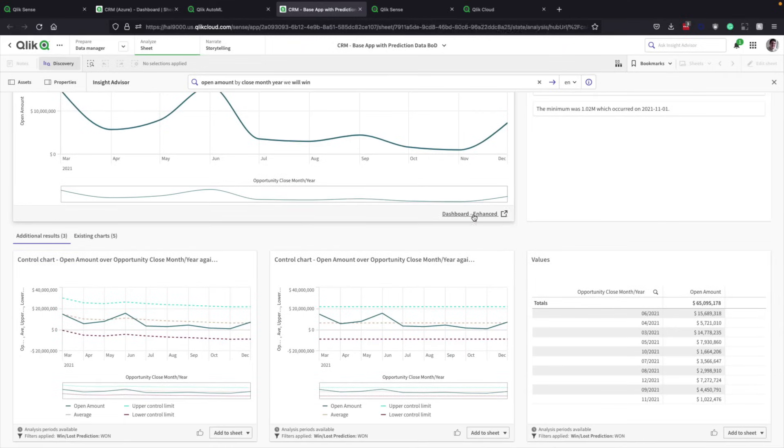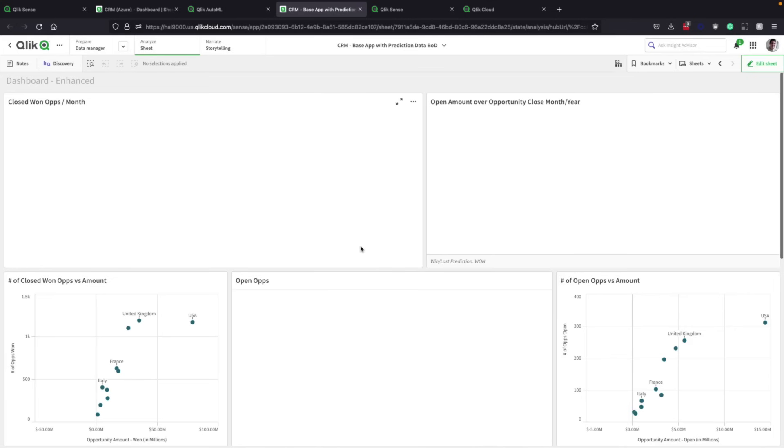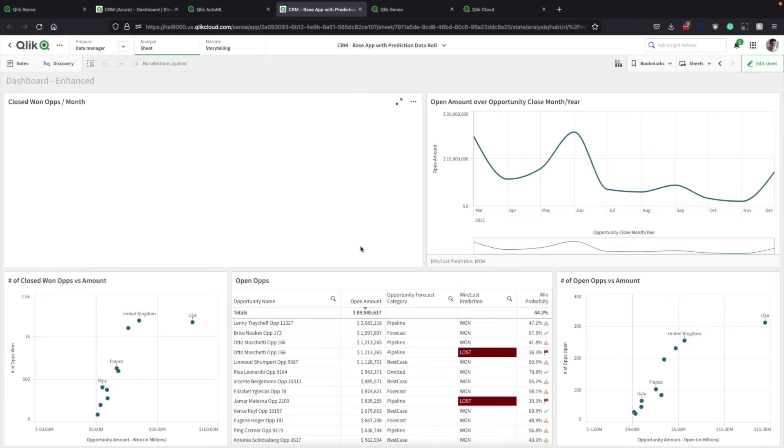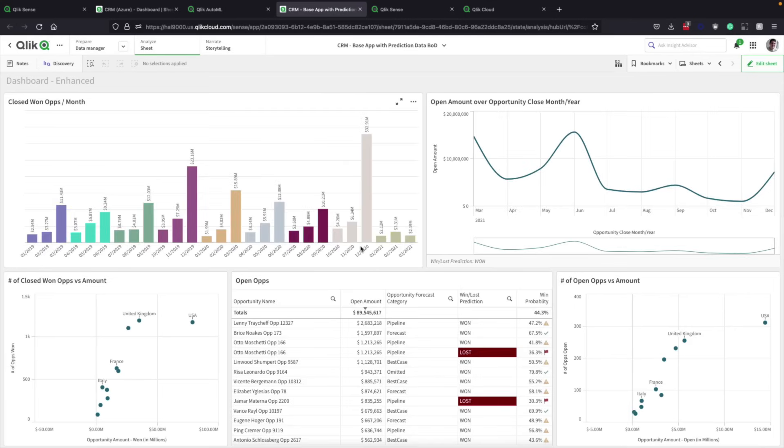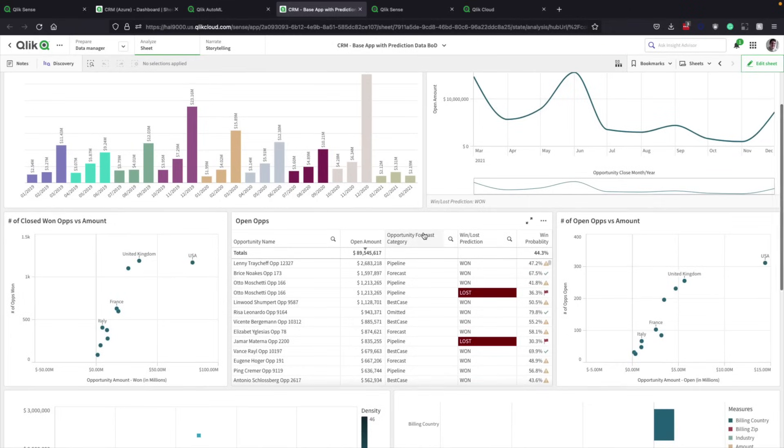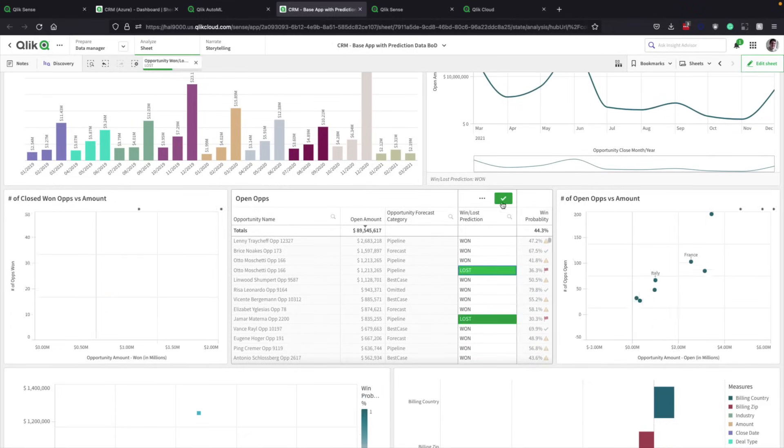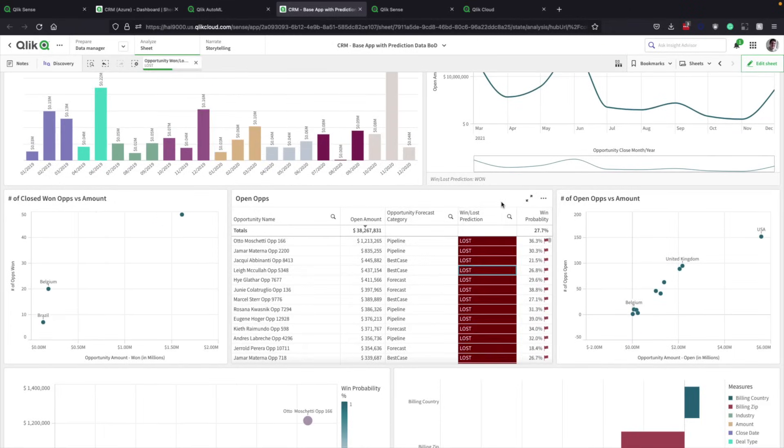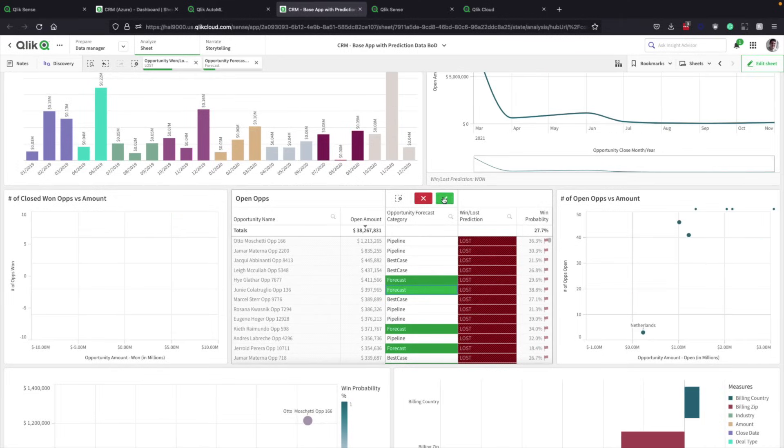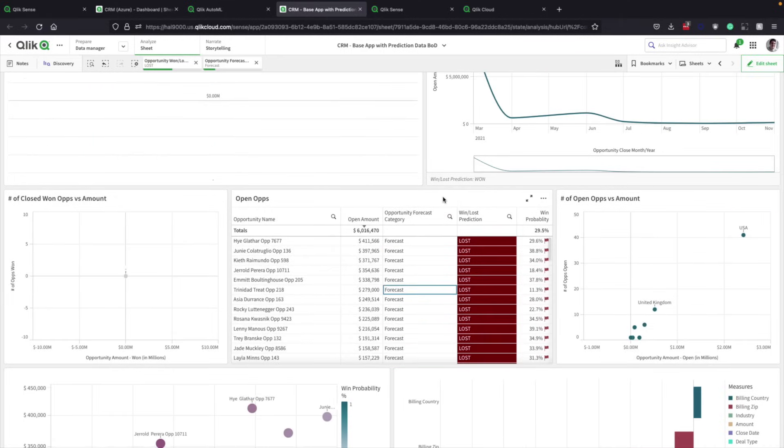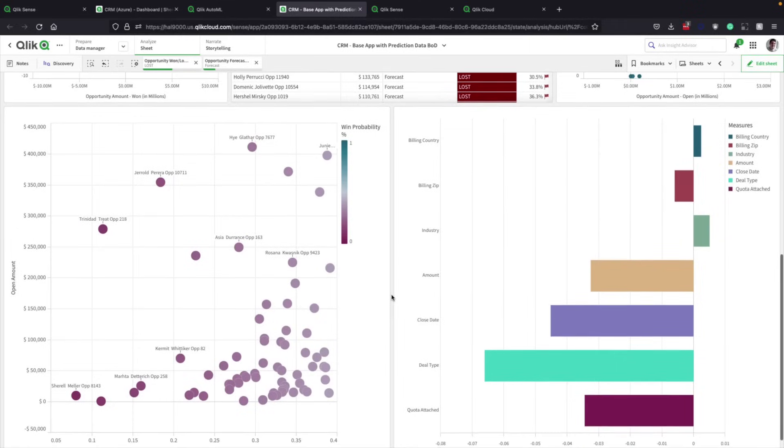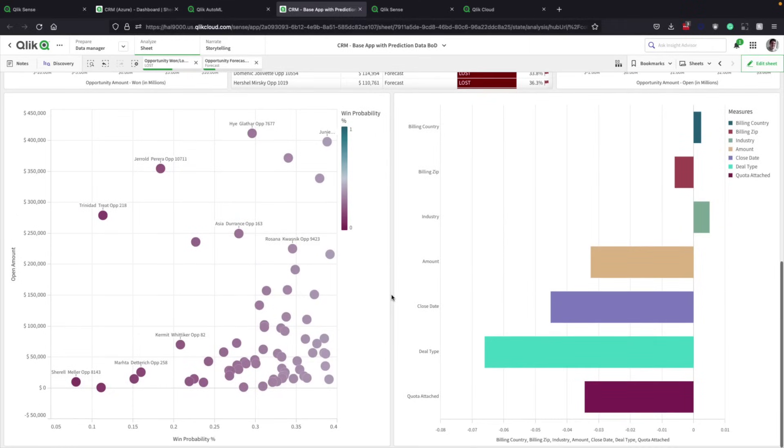Speaking of the Qlik dashboard, it's been updated and enhanced with future-looking information. For example, what's going to happen with open opportunities? Why might they be unsuccessful? Predicting what will happen allows people to refocus on forecasted opportunities expected to be lost. A win probability for each opportunity and reasons such as having the wrong deal type on these opportunities allow sales teams to change deal trajectories.